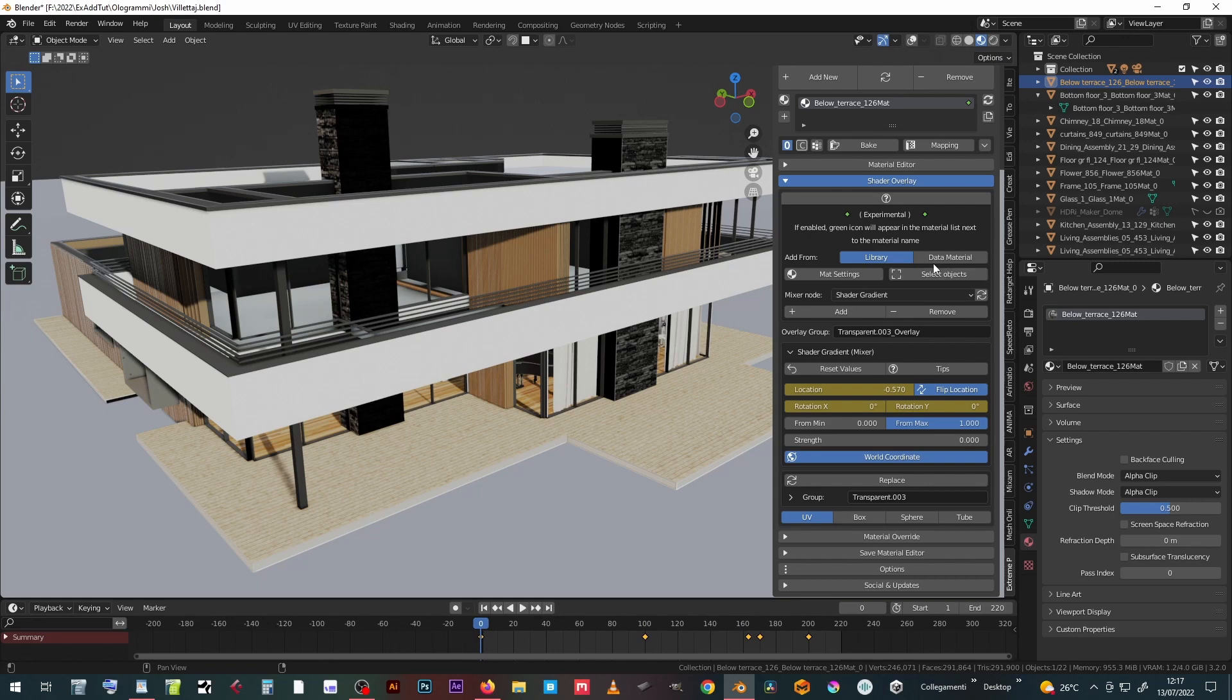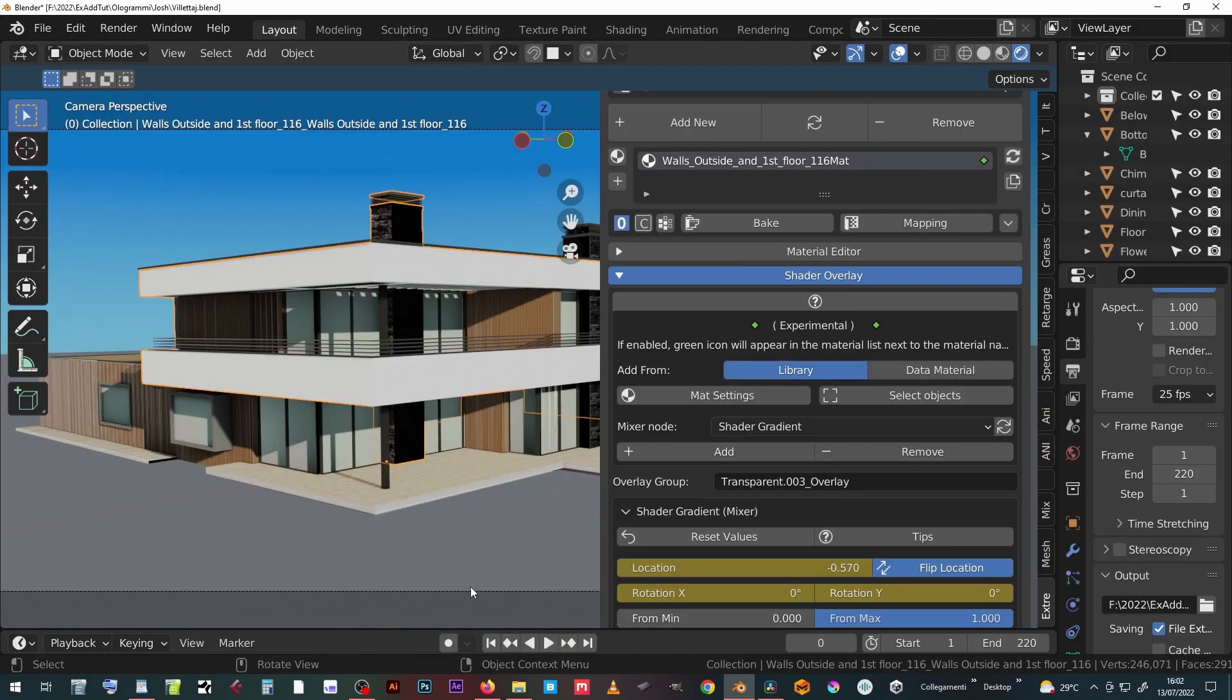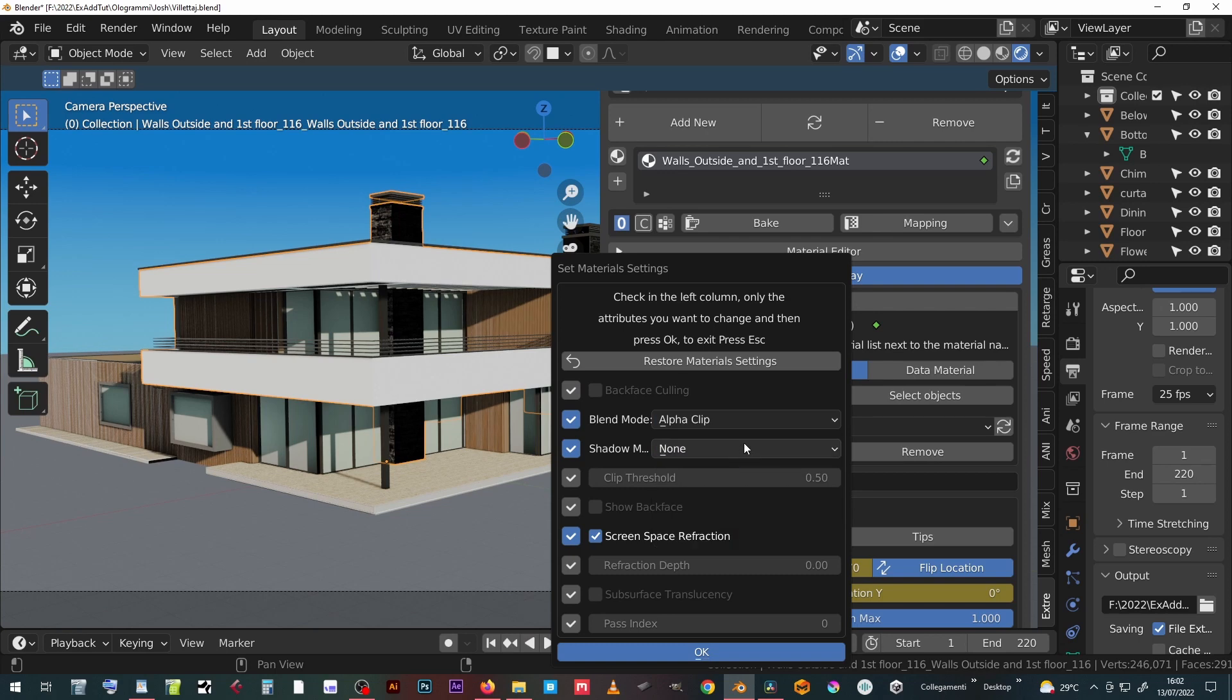When the shader overlay is set on several objects, it may be useful to set the parameters of all materials pressing the mass setting button. Put a checkmark on all the parameters you want to modify, set the desired option, and press OK.